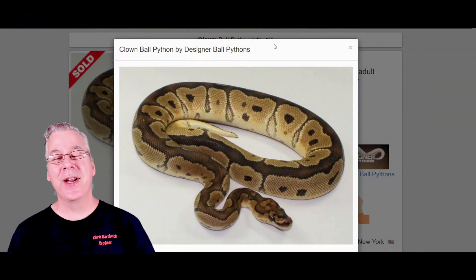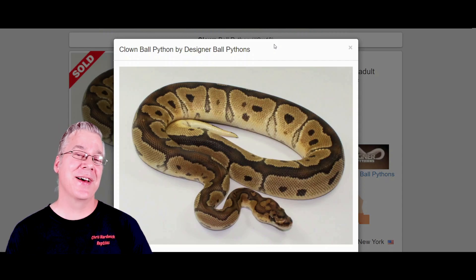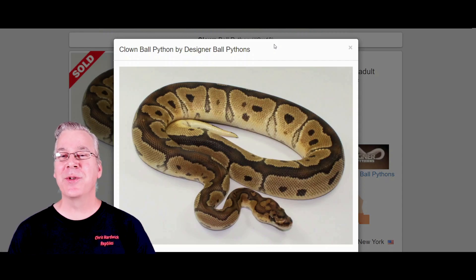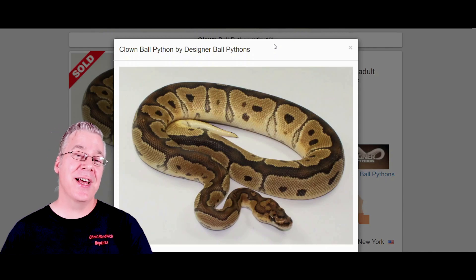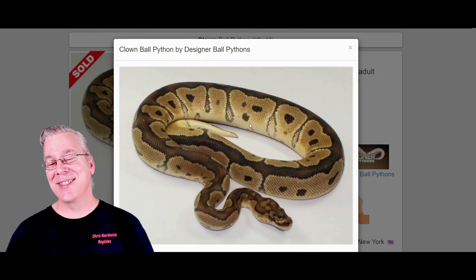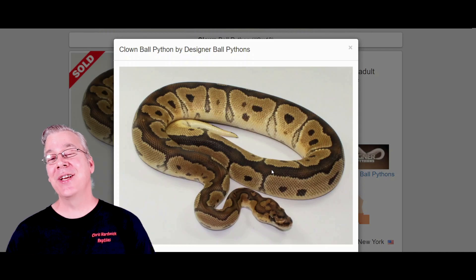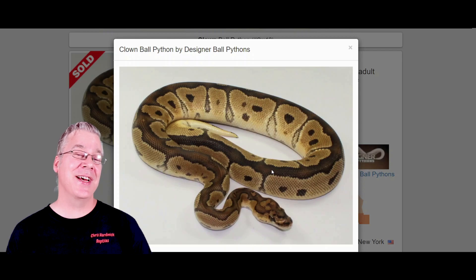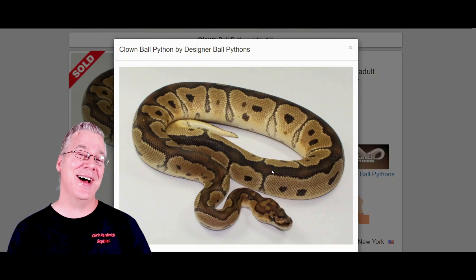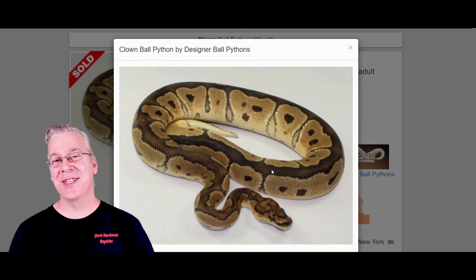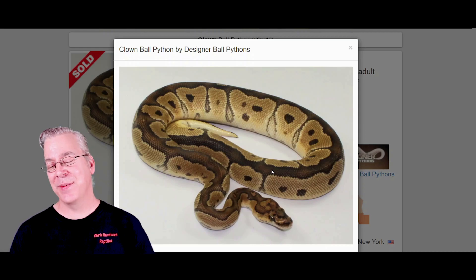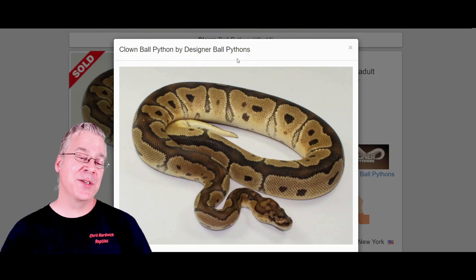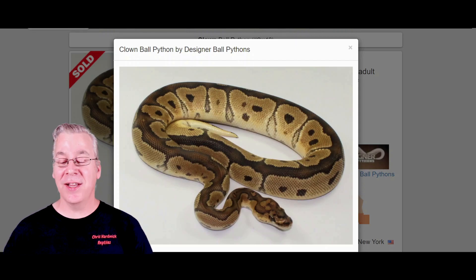I'm going to jump over to MorphMarket.com and start with the clown ball python, because originally I thought the blade was just a reduced version of the clown. When I first started in ball pythons people were going crazy over clowns — you really don't realize the potential of the clown until you start mixing it with other genes. I'd consider it the king of combos as far as a recessive gene working into other combinations. And this is what happens when you work blade into a clown — it really reduces the pattern.